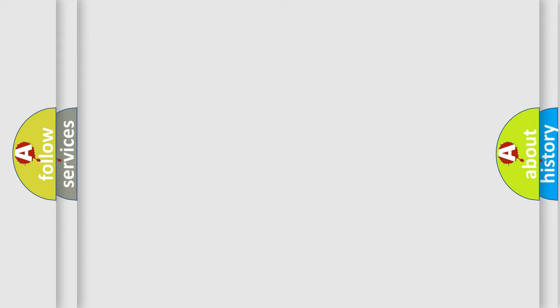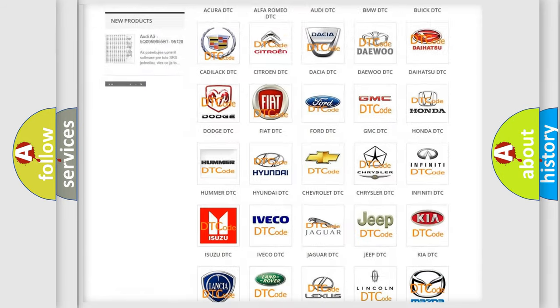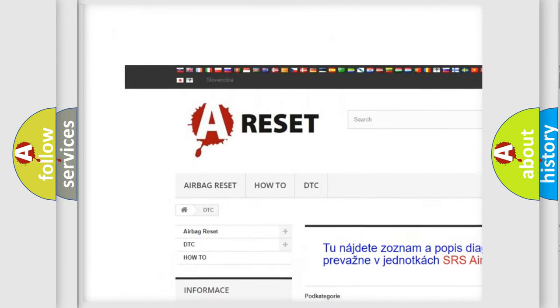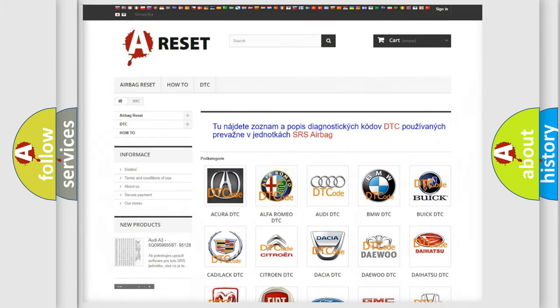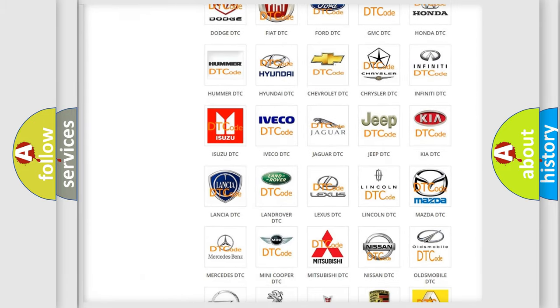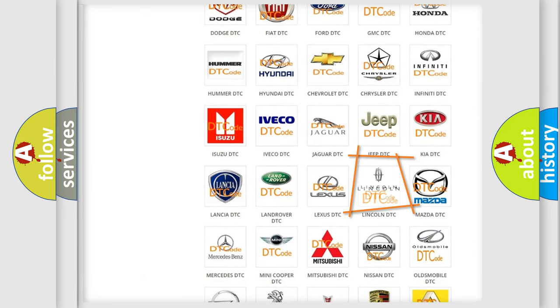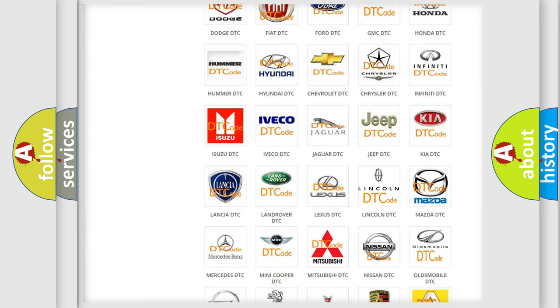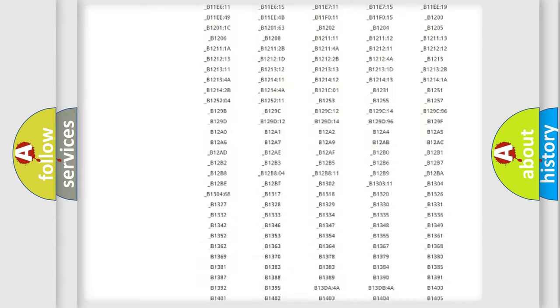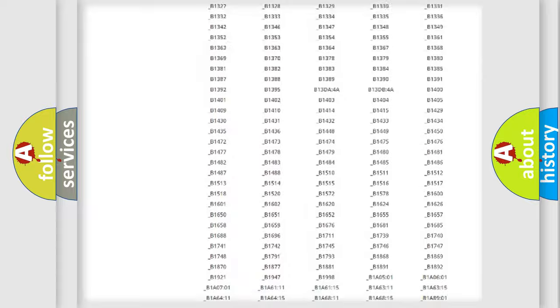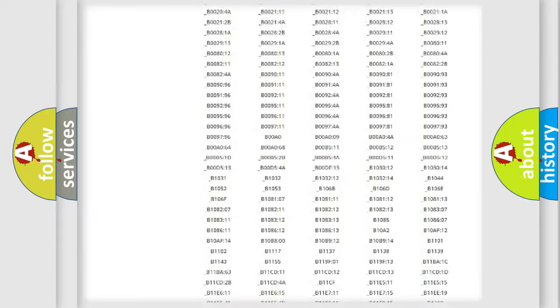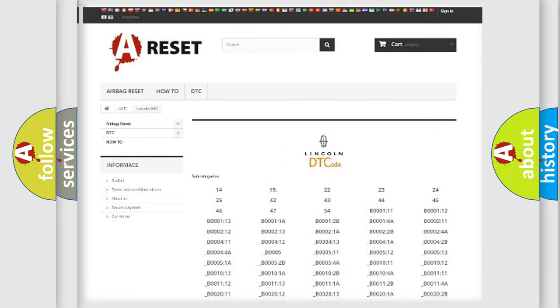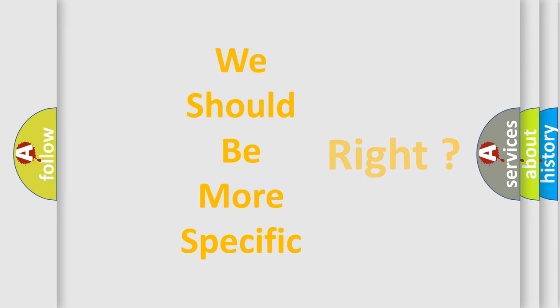Our website airbagreset.sk produces useful videos for you. You do not have to go through the OBD2 protocol anymore to know how to troubleshoot any car breakdown. You will find all the diagnostic codes that can be diagnosed in linked vehicles, and also many other useful things. The following demonstration will help you look into the world of software for car control units.